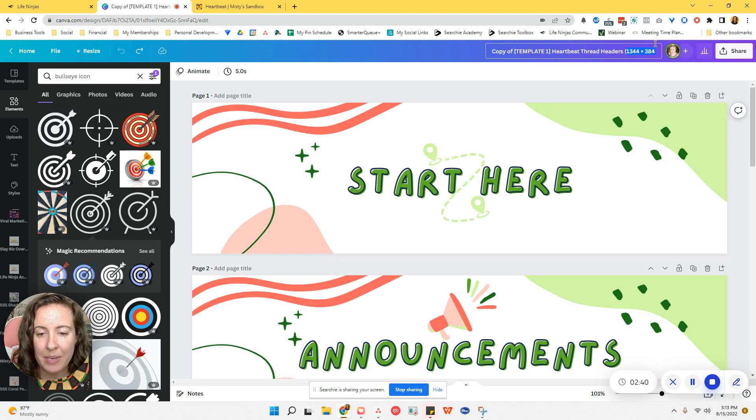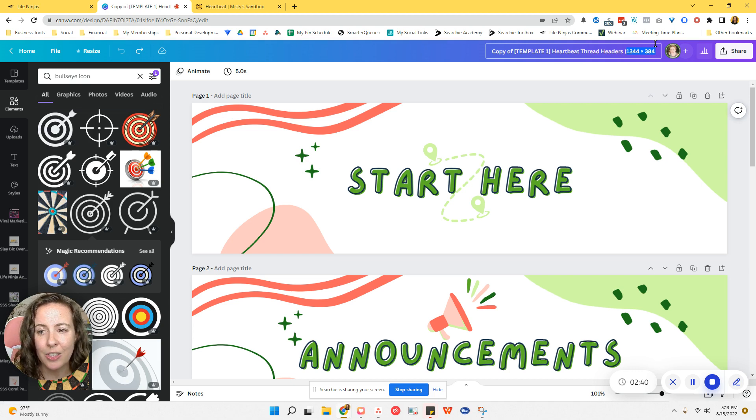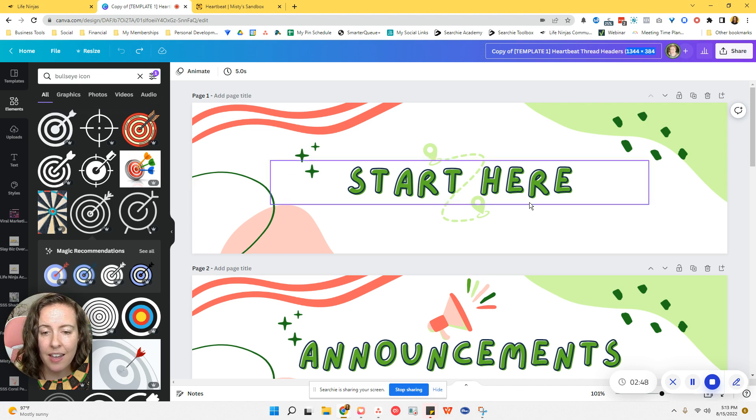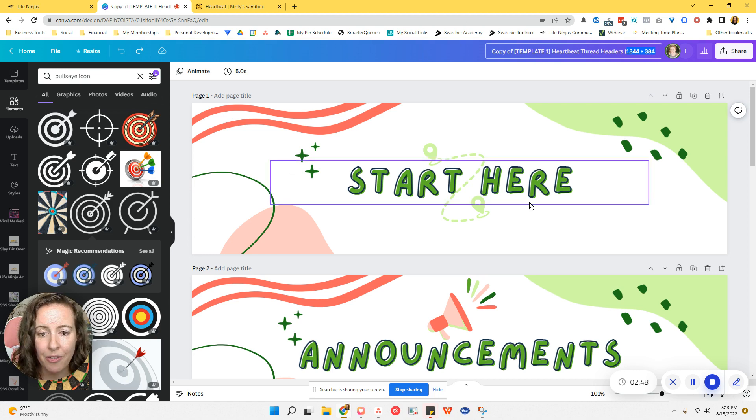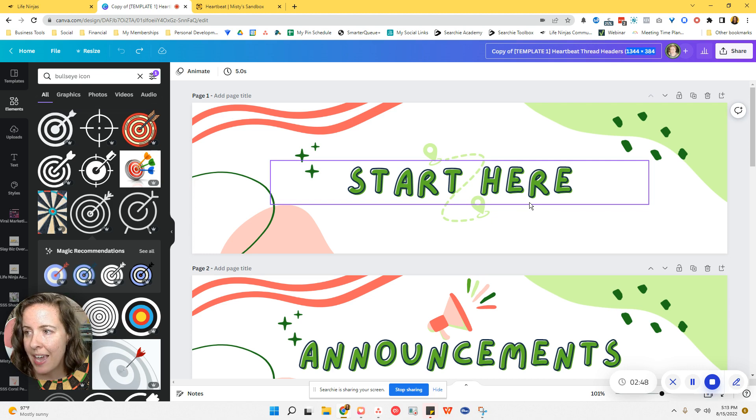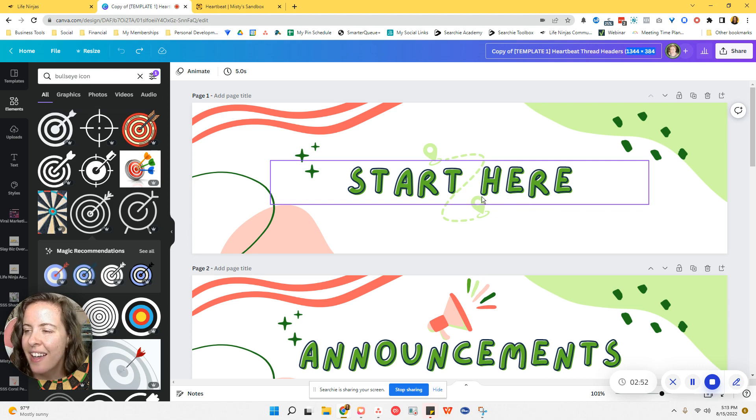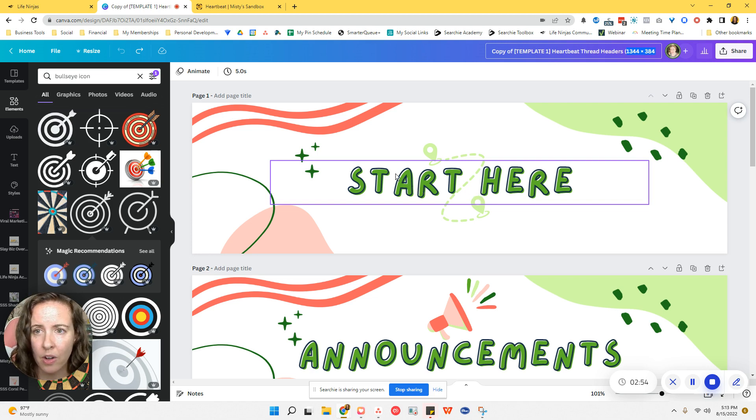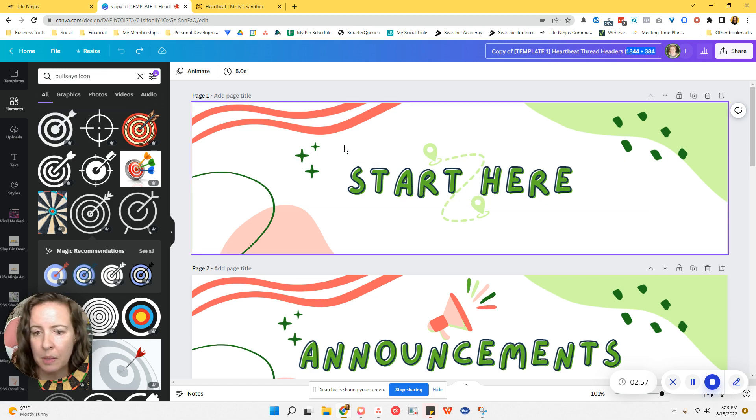Now, if you have my Heartbeat template pack, I do have templates like this one right here. I have currently four different templates. I will probably be adding more as I get requests. So different styles and colors and whatnot, they're all fully customizable because they are in Canva.